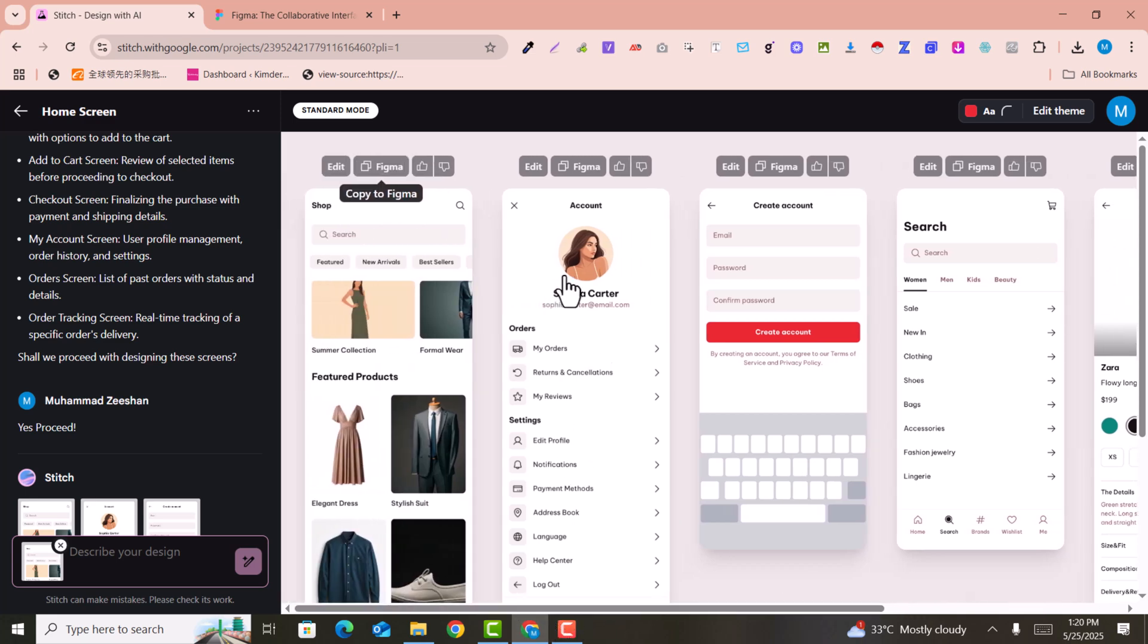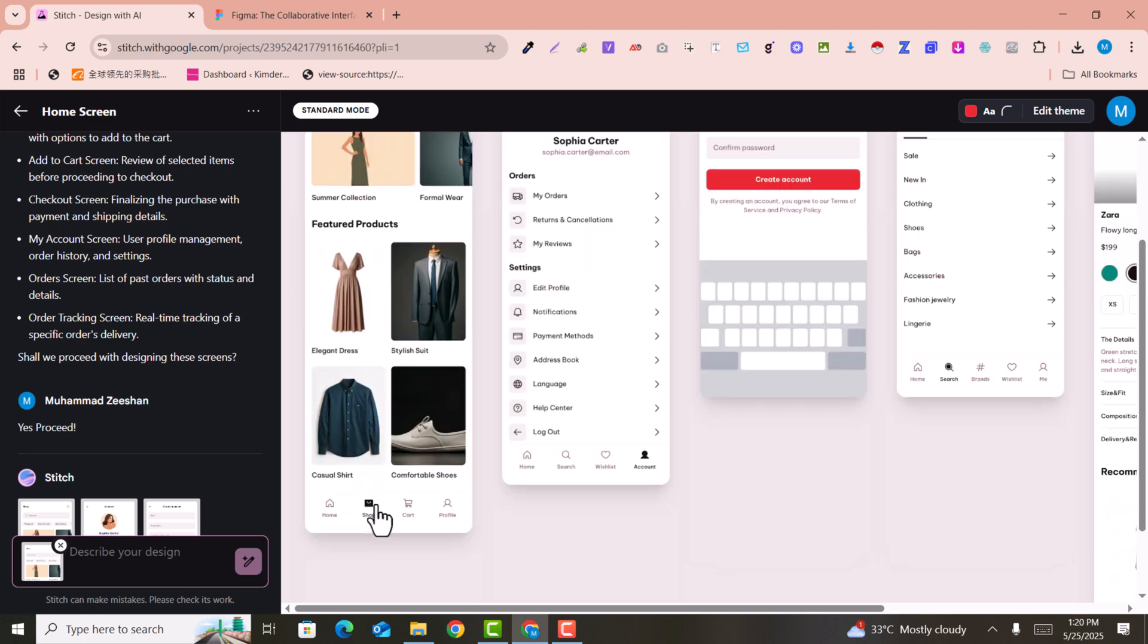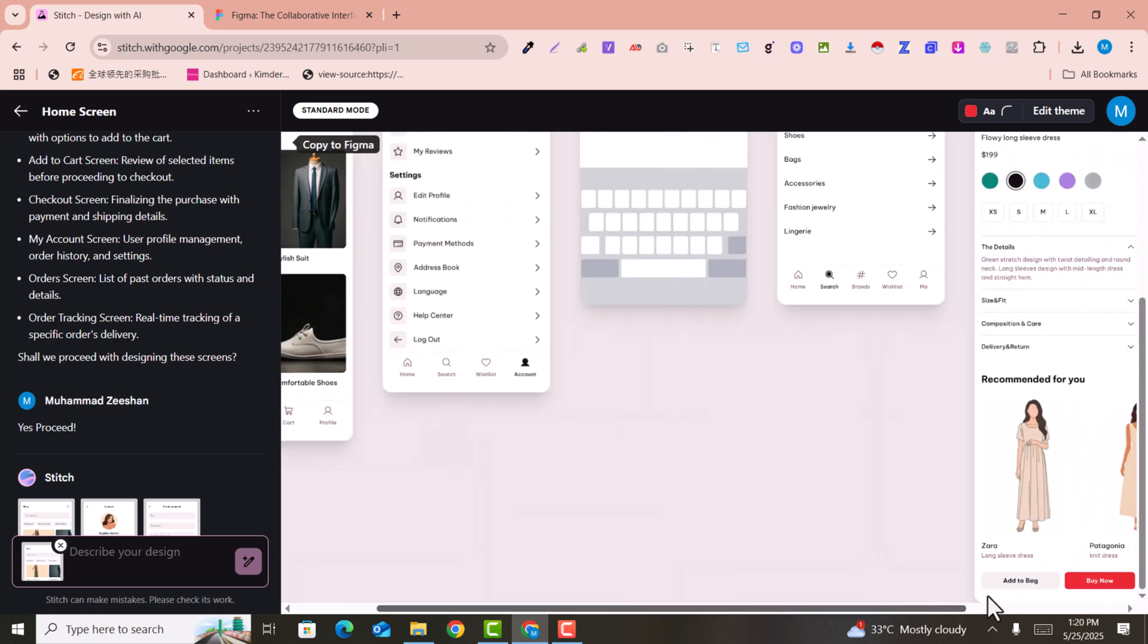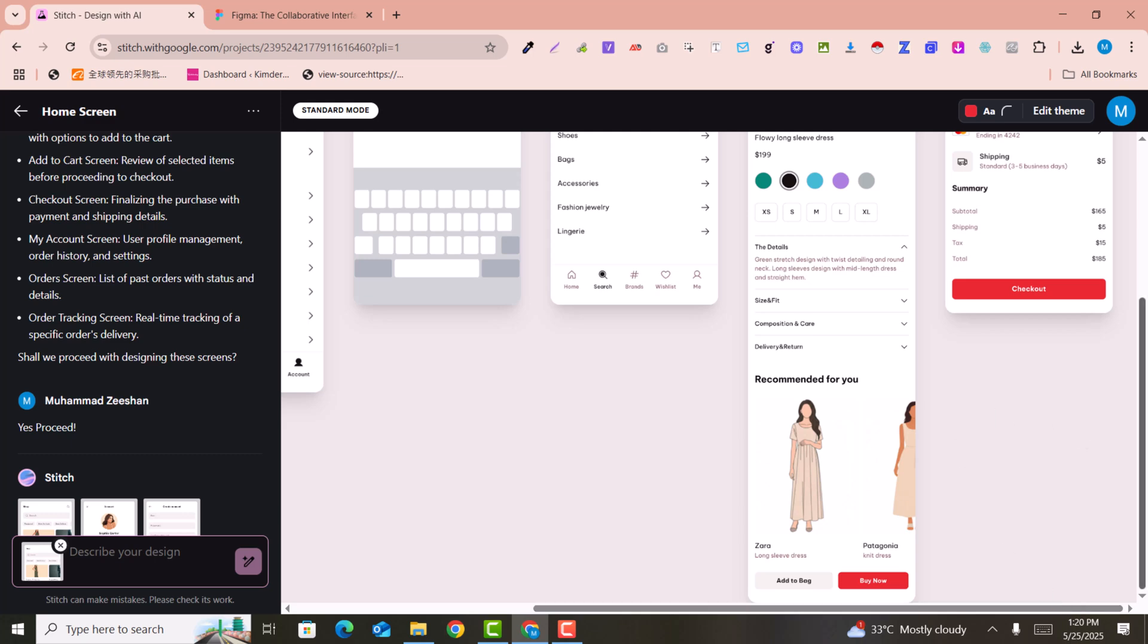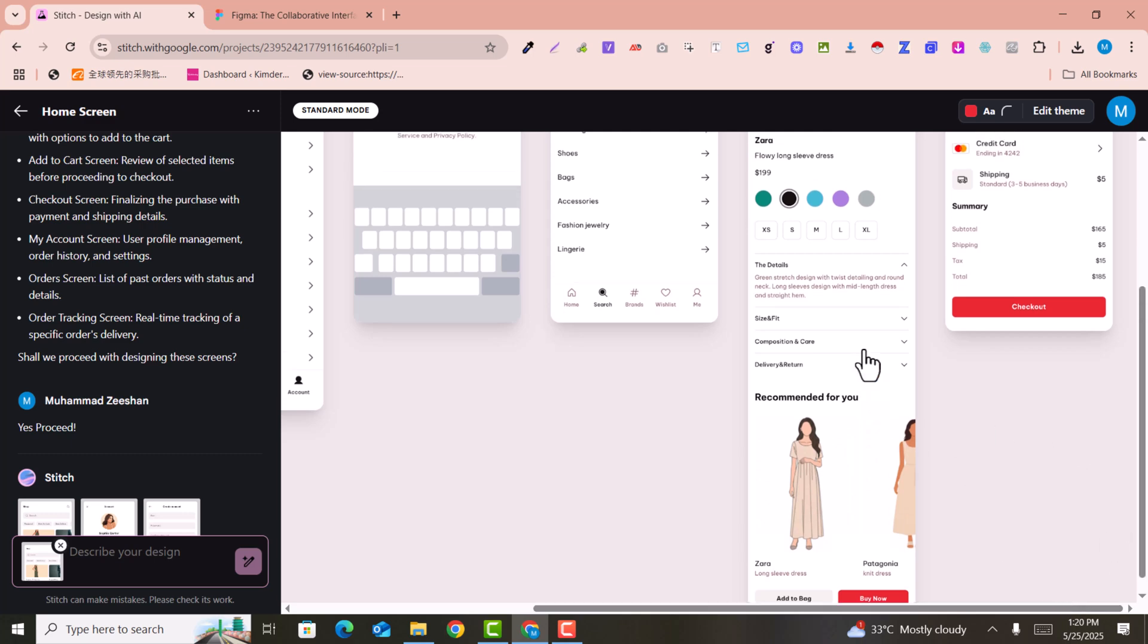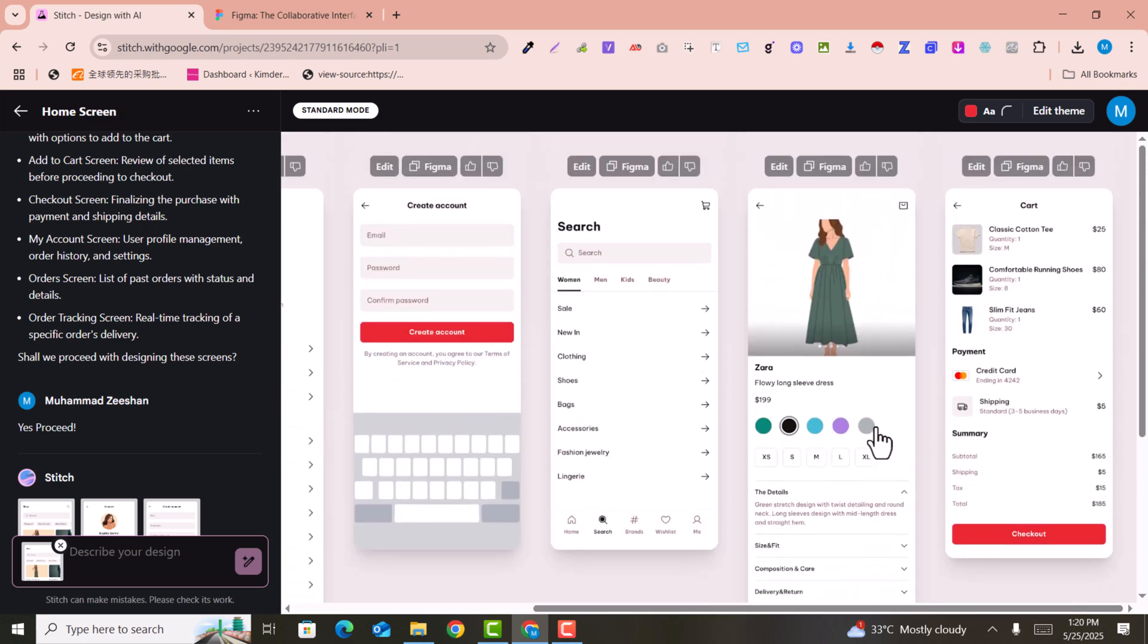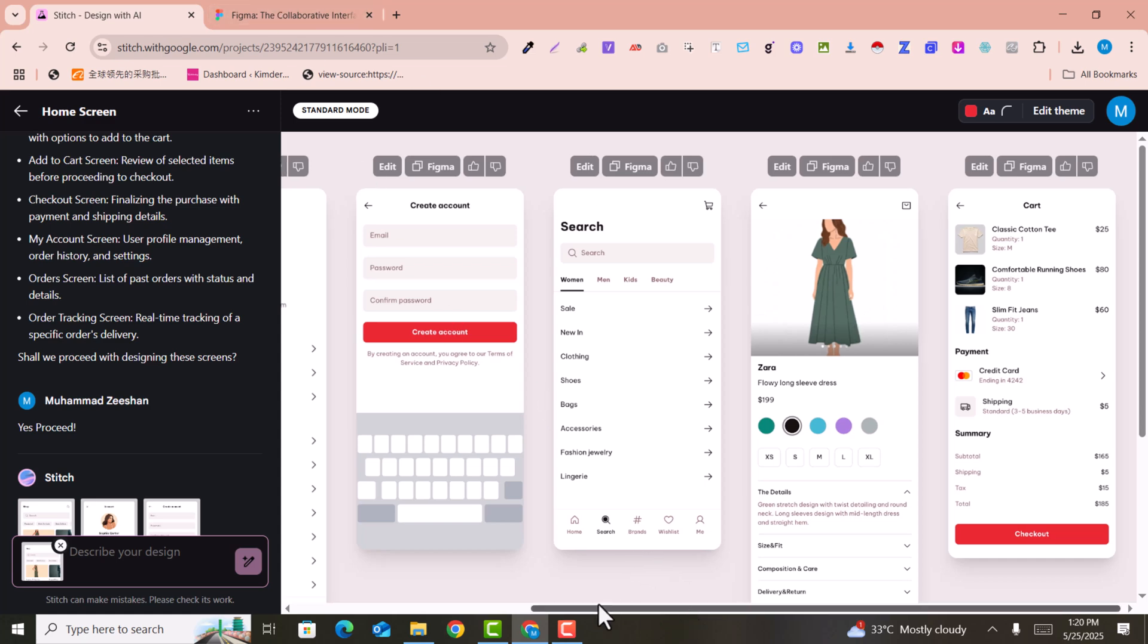This is the account screen, this is the create account, this is the account screen, and this is the shop screen. You can see there are also variation screens as well.